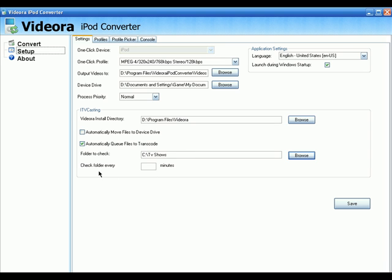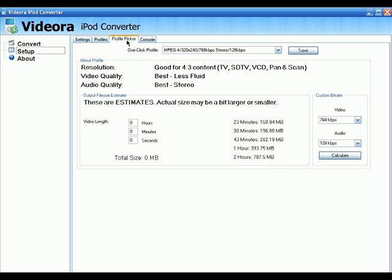Set 'Check folder every' to 30 minutes. That means every 30 minutes Vidora iPod Converter will check that specific folder for new TV shows and convert them to iPod video format. When you've completed these settings, click Save.